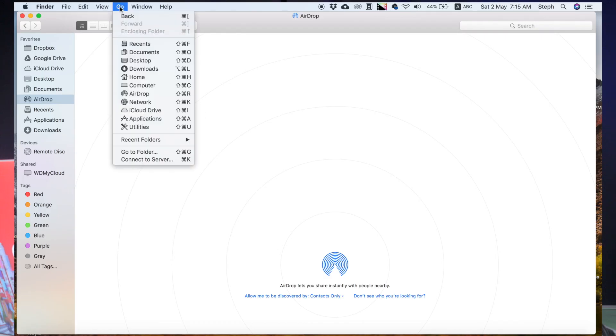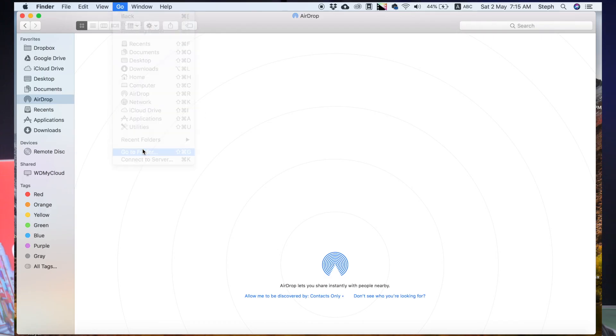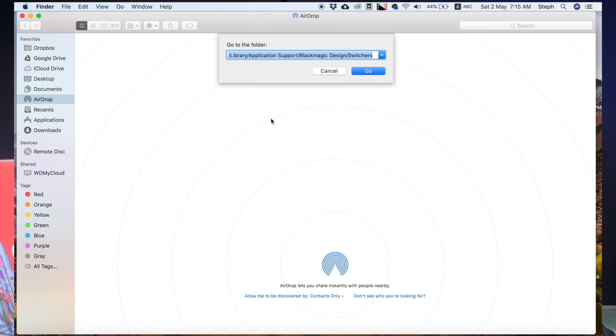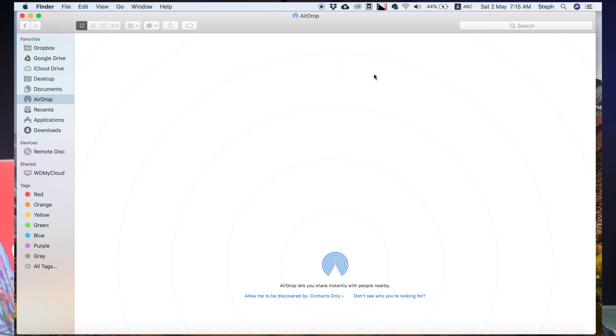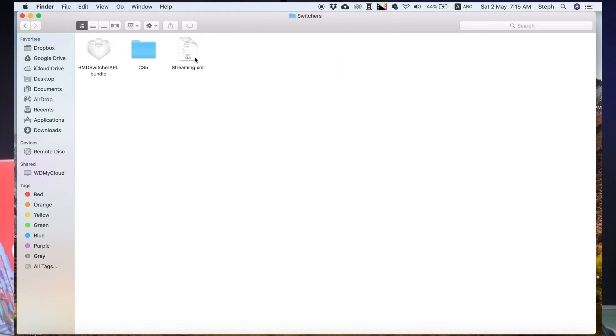On Mac OS, go to Go, then Go to Folder, and paste the link there. Here you can find the file streaming.xml.